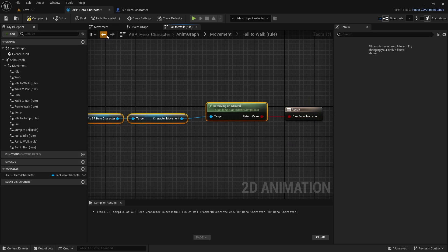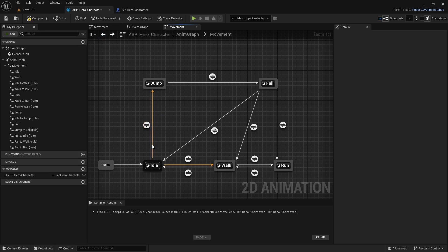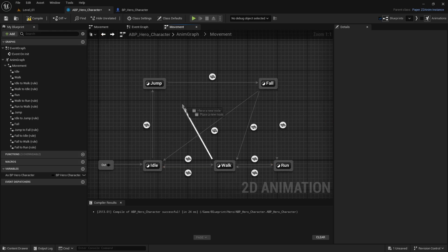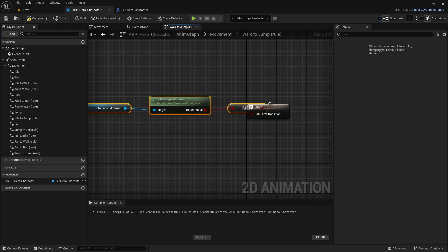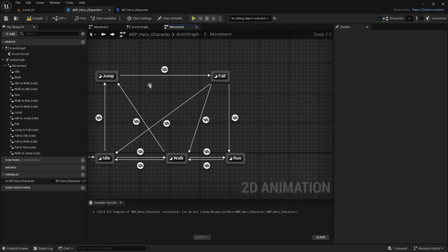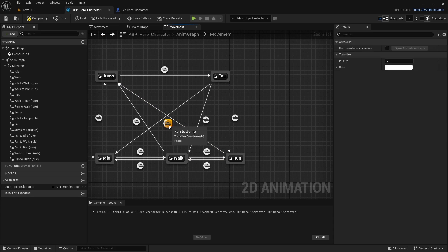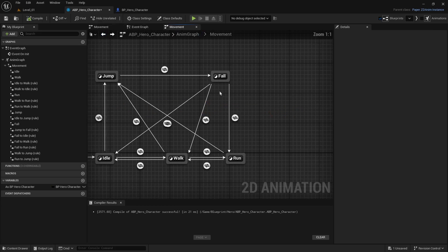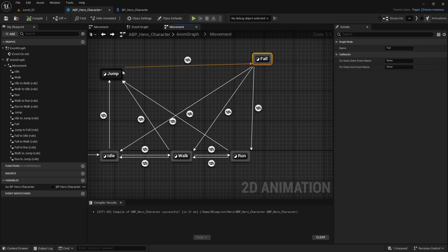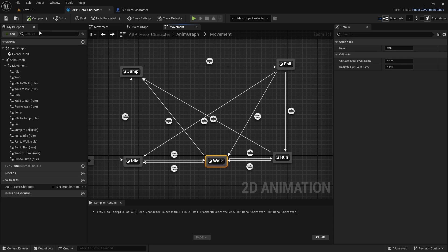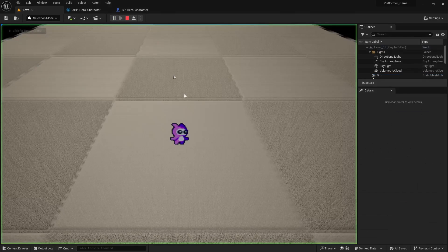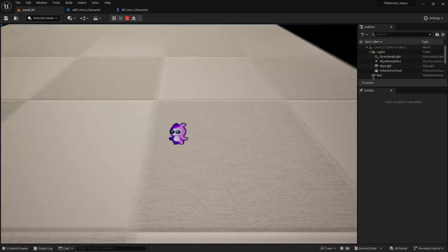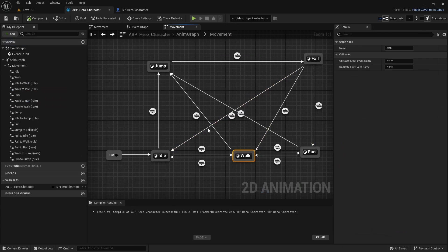We also need run-to-jump and walk-to-jump transitions, using the same 'Is Not Moving on Ground' check we already made. Connect those up. Clean up the graph to give it more space, then compile and save. Go back to the game — we're walking, running, jumping, and falling. That should be it for this video.